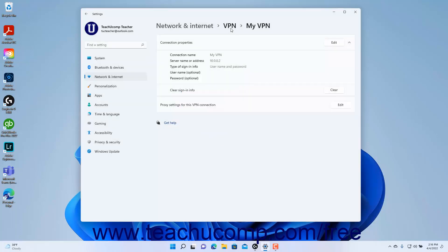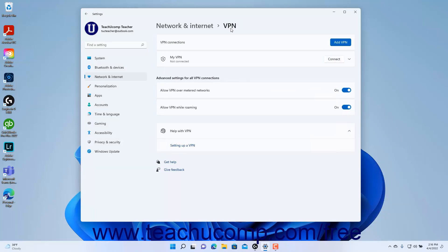To return to the VPN settings, click the VPN link in the breadcrumb navigation at the top of the Settings window. To allow VPN usage over metered networks for all VPN connections, ensure the Allow VPN over metered networks toggle switch is set to the On position under the Advanced Settings for all VPN connections section. To turn off VPN over metered networks, click the toggle switch to set it to the Off position. To turn off VPN usage while roaming, click the Allow VPN while roaming toggle switch to the Off position. To enable VPN while roaming, ensure the toggle switch is set to the On position. To close the Settings app window when finished, click the X button in its upper right corner.